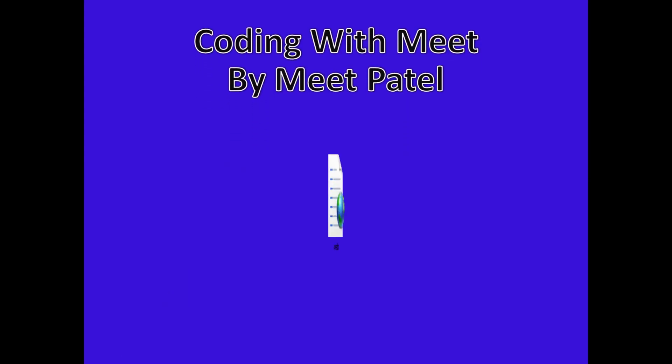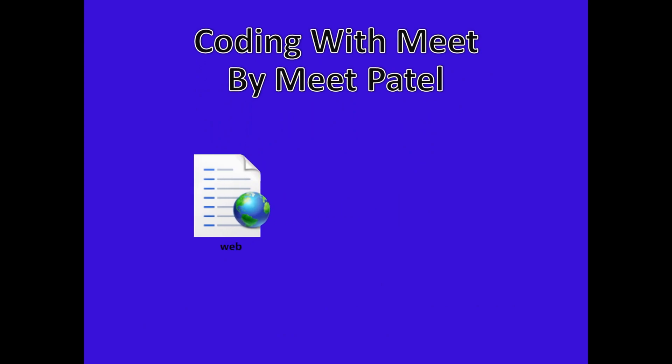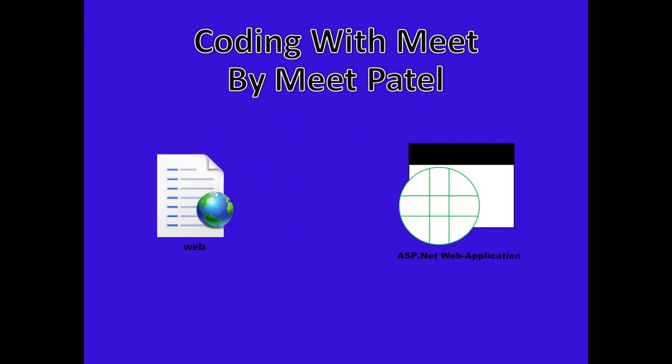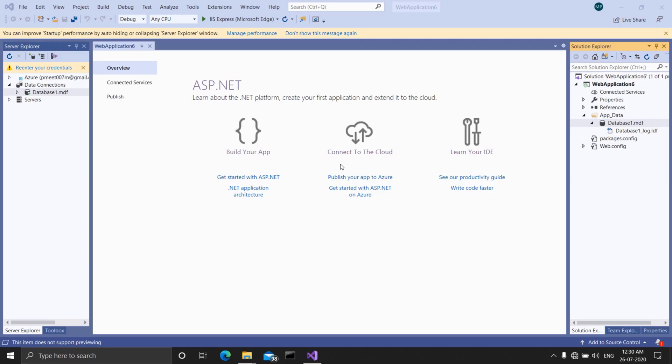Hello guys, welcome to Coding with Meeth. I am Meeth Patel and today I am going to show you how to edit the web.config file in your ASP.NET web application when you have a built-in SQL server database in it.